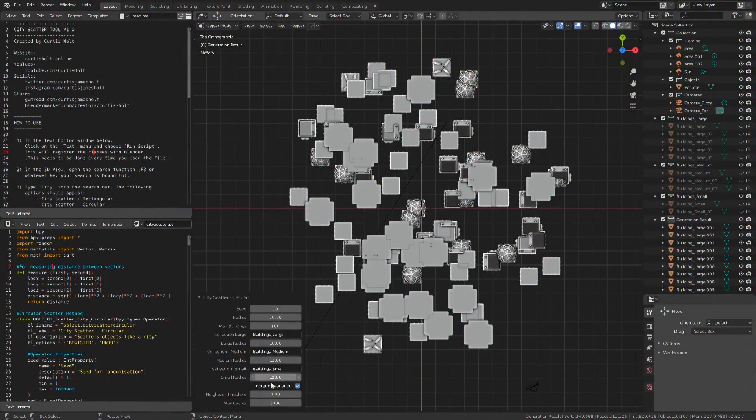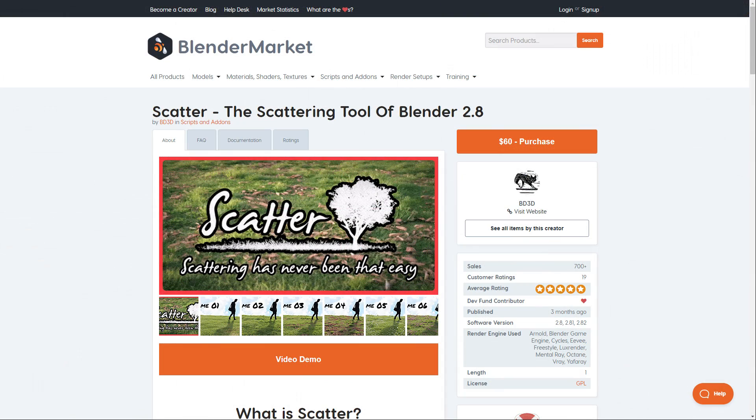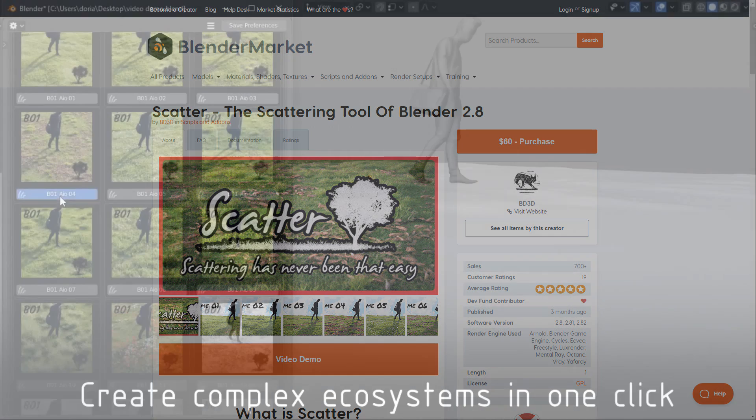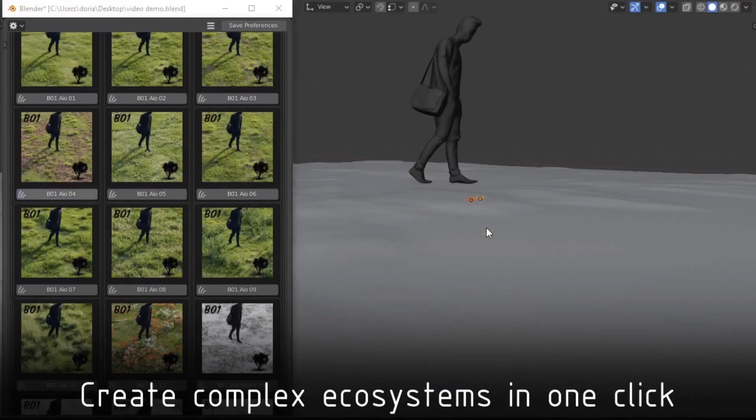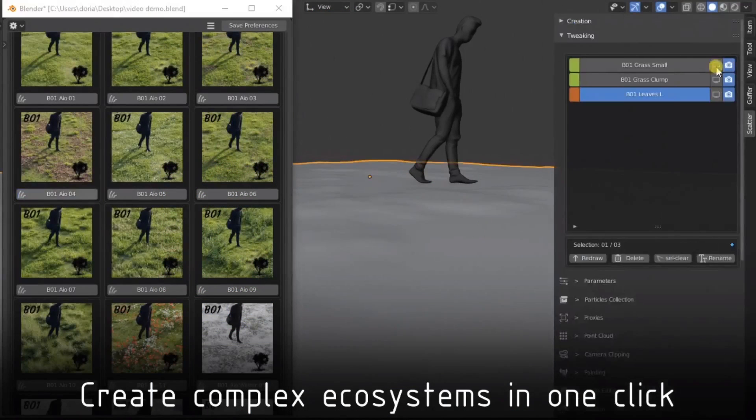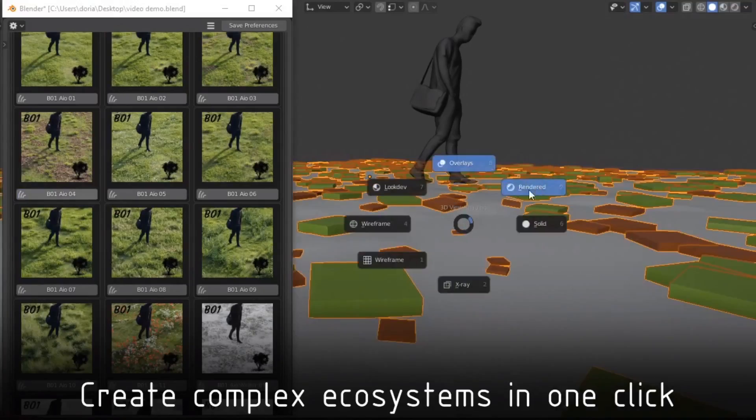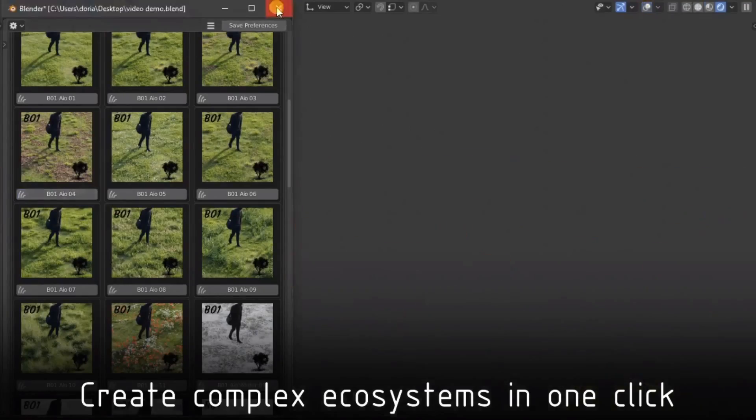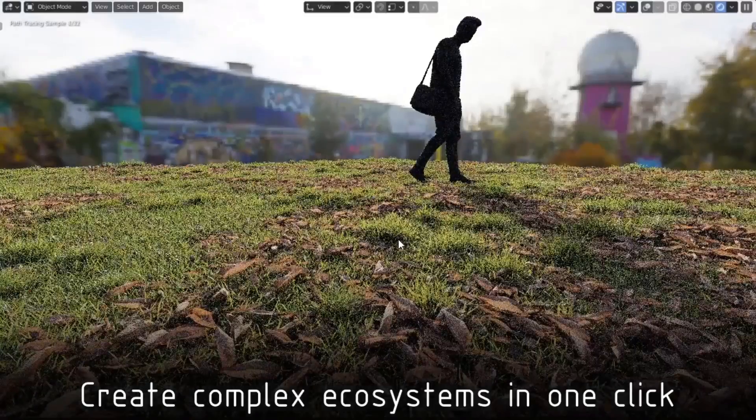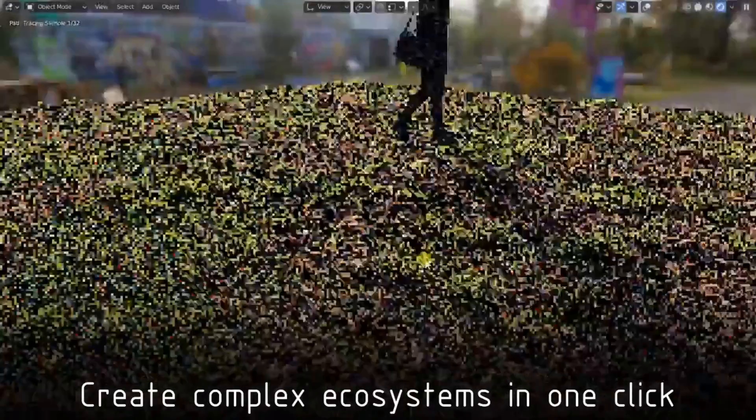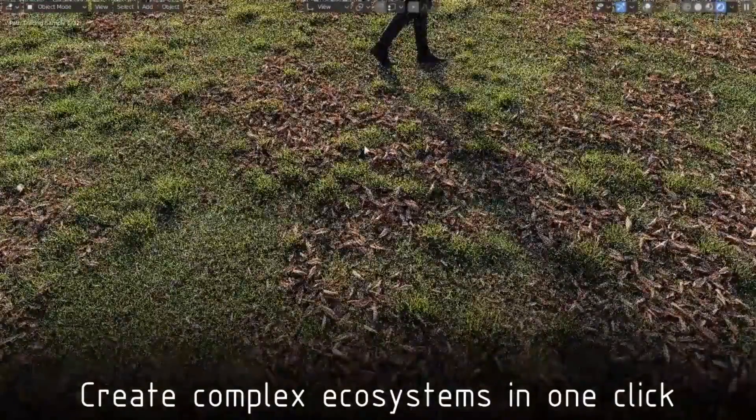If you're interested in more scattering techniques, perhaps not even for buildings but also for nature scenes, then you should really take a look at the scatter add-on available on the blender market. This tool is ridiculously simple to use with a nice variety of pre-made ecosystems. With a few clicks, you can get some lush effects, which can be easily modified and layered together.